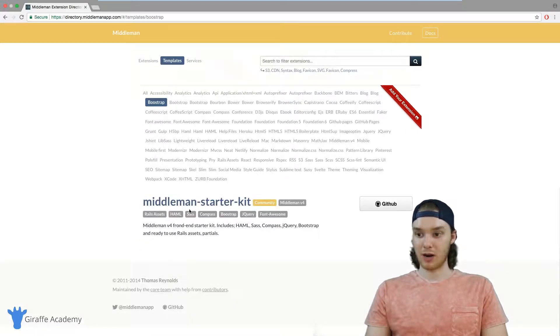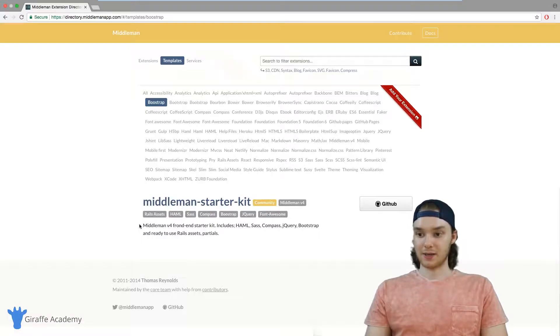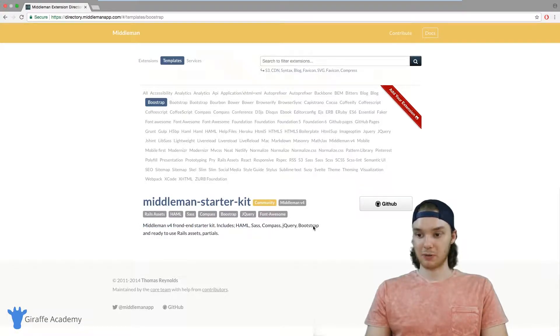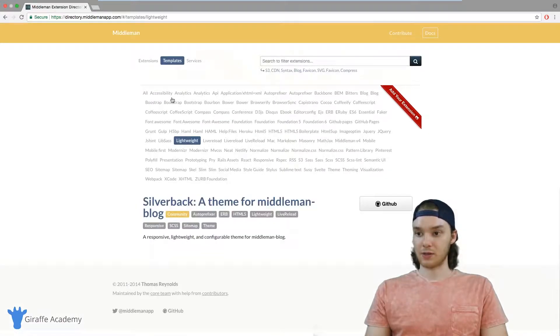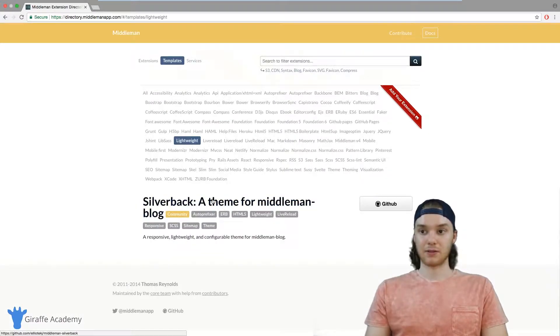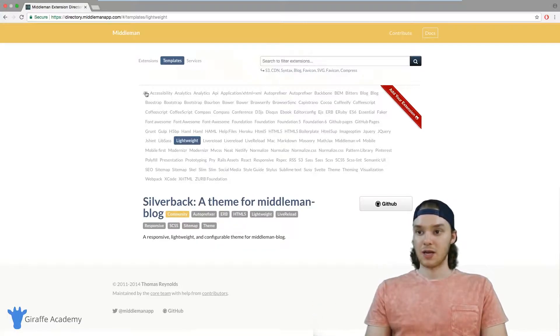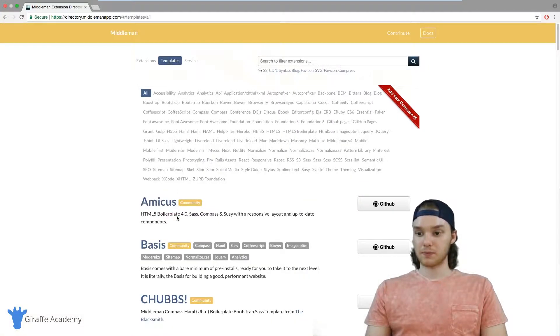For example, you can click on these options up here like Bootstrap. This is a template that includes support for Haml, Sass, Compass, jQuery, Bootstrap, Font Awesome. There's a bunch of different things up here, a bunch of different templates that you can look at and use.